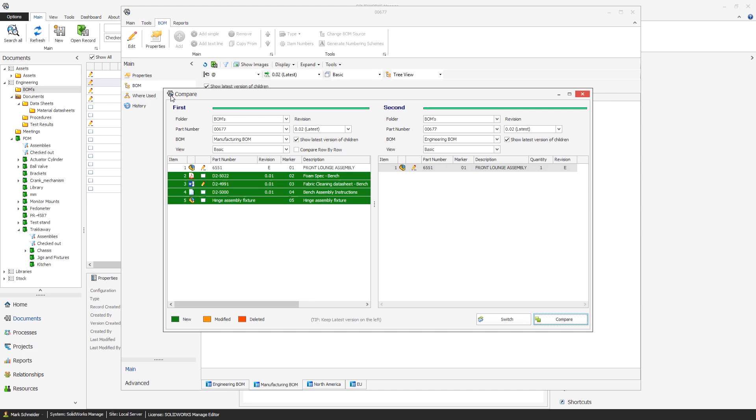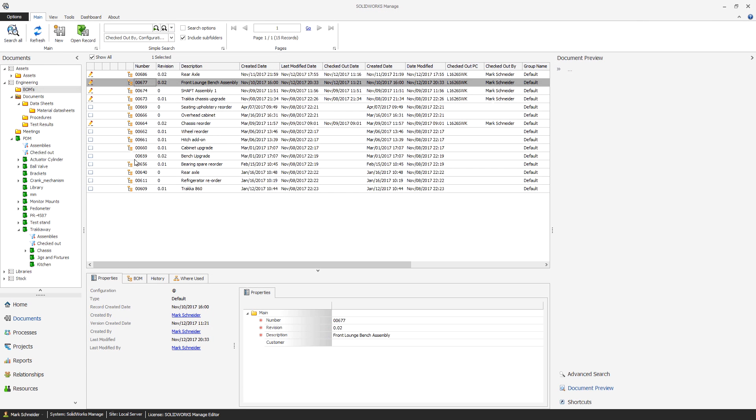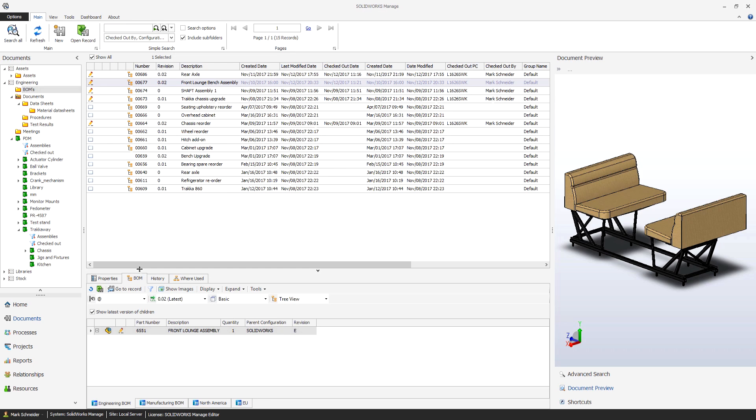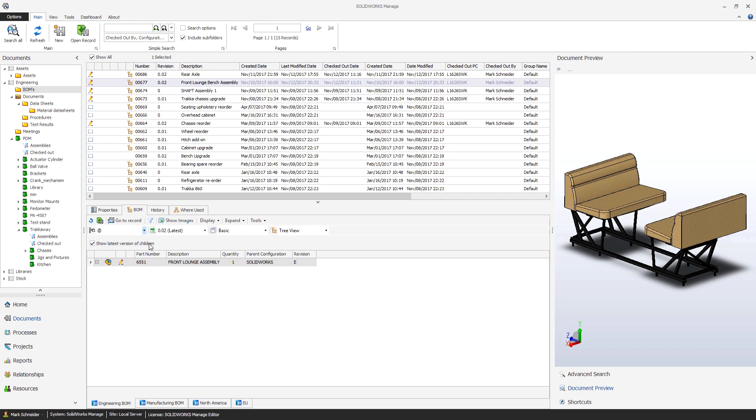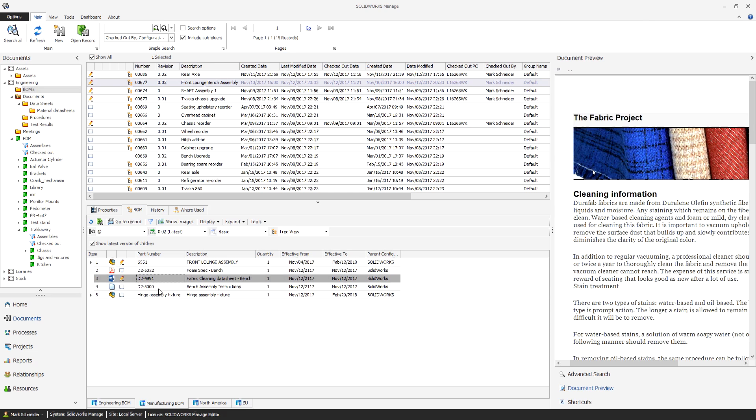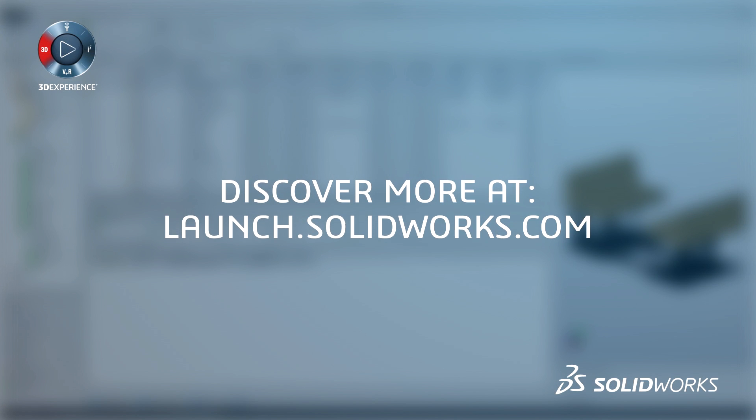SOLIDWORKS Manage provides a much smarter manufacturing approach. Cross-disciplinary teams can leverage a centralized system to easily create, edit and compare bills of materials for various stages of the manufacturing process.